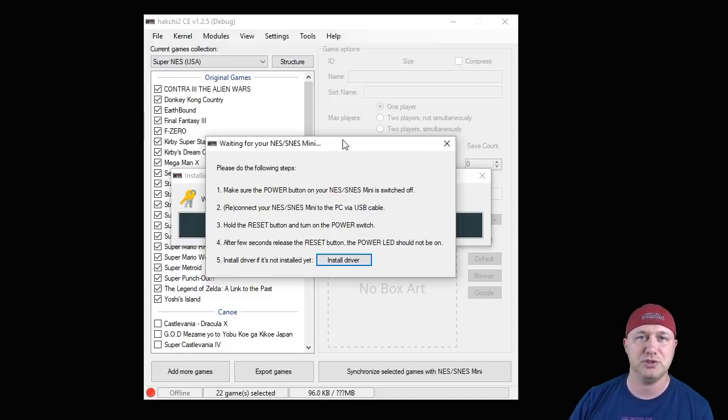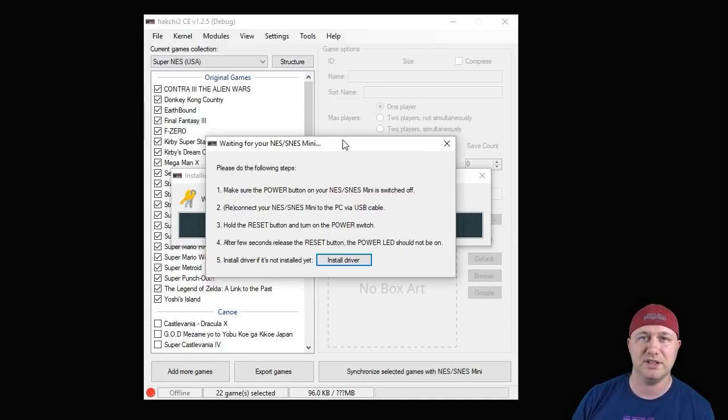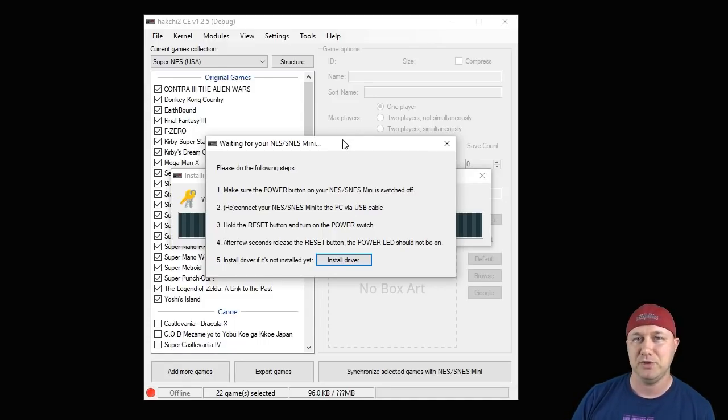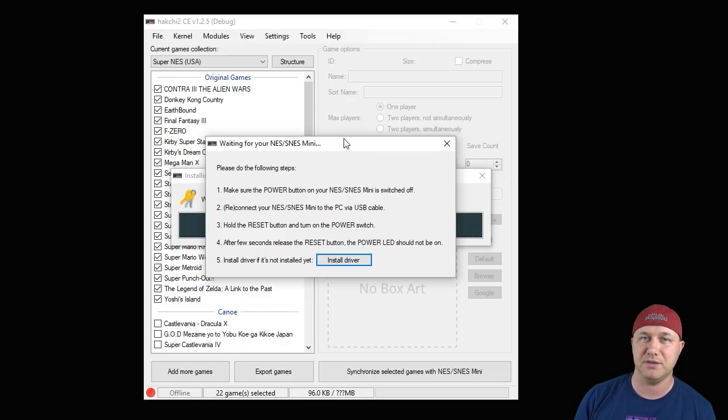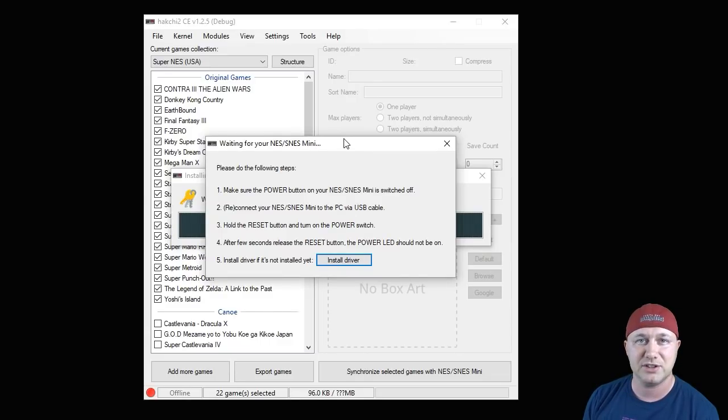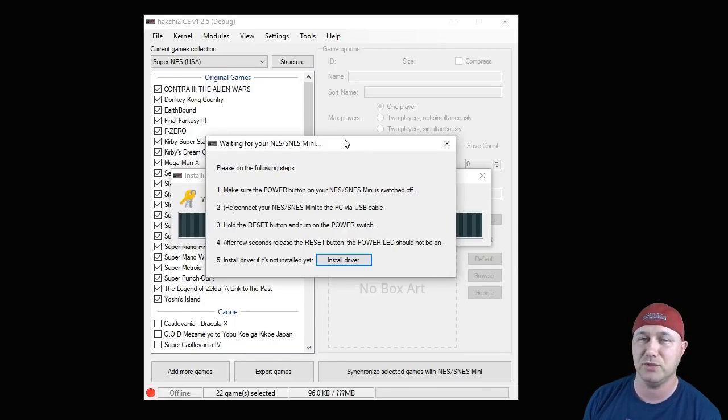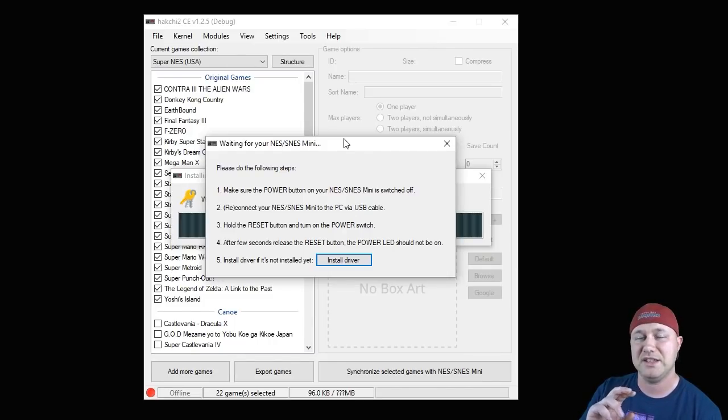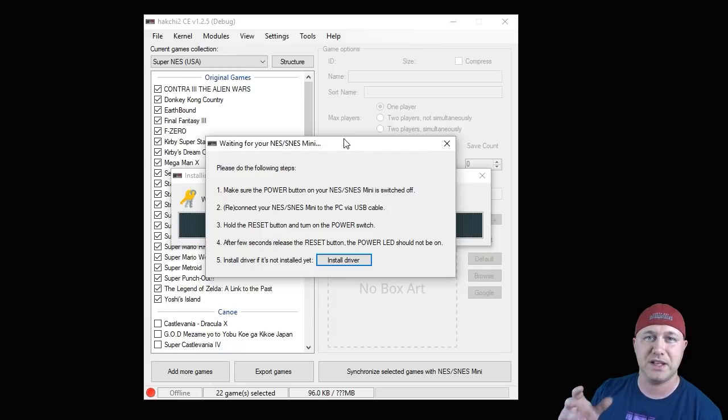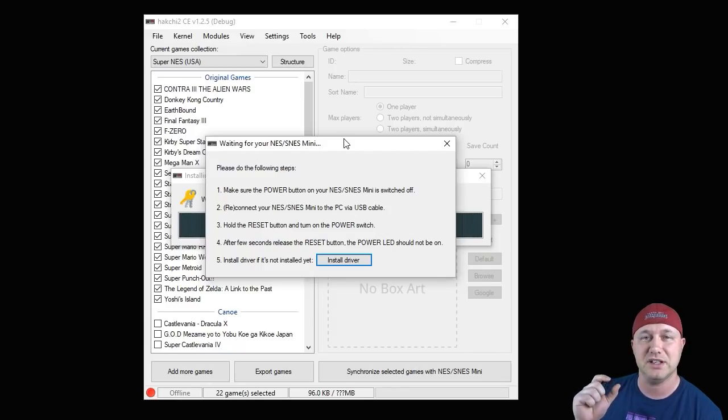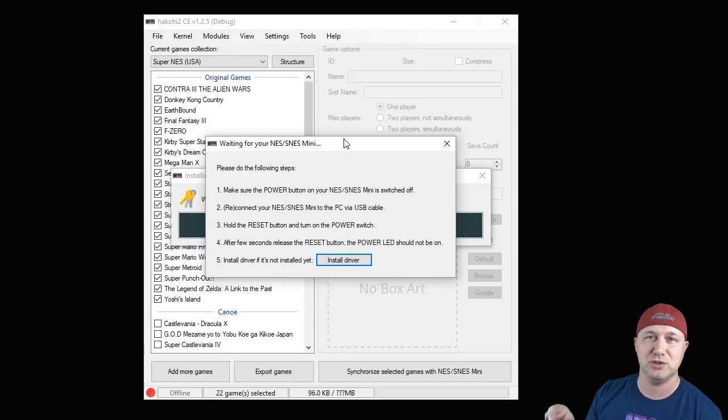It'll ask if you want to flash the custom kernel. We're going to click yes. Now you have to follow these steps to put your classic system into what is called FEL mode. You do that by holding down the reset button while pushing the power button. You're going to connect your classic system to the PC with the power cable that was provided to you.